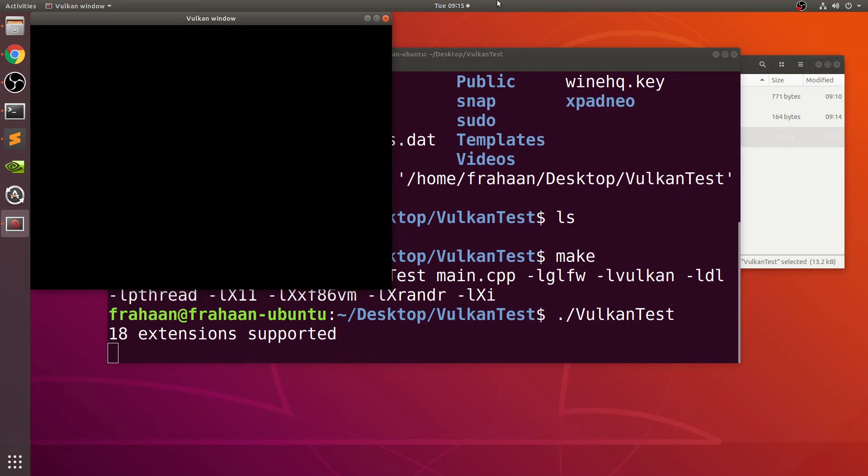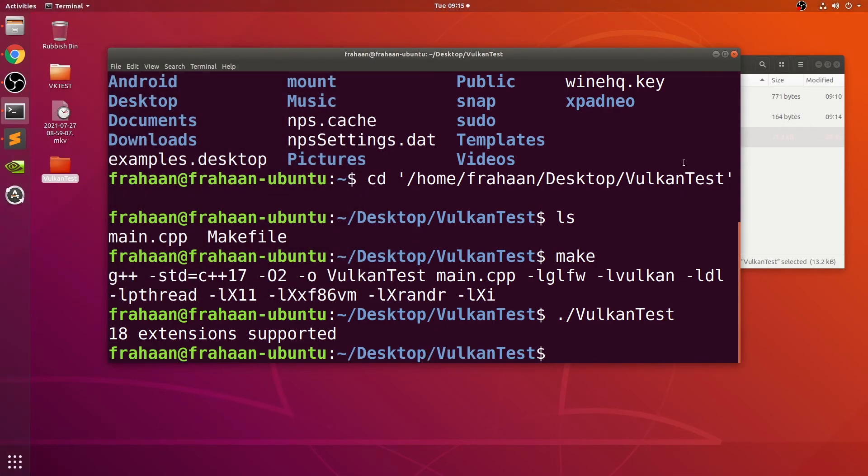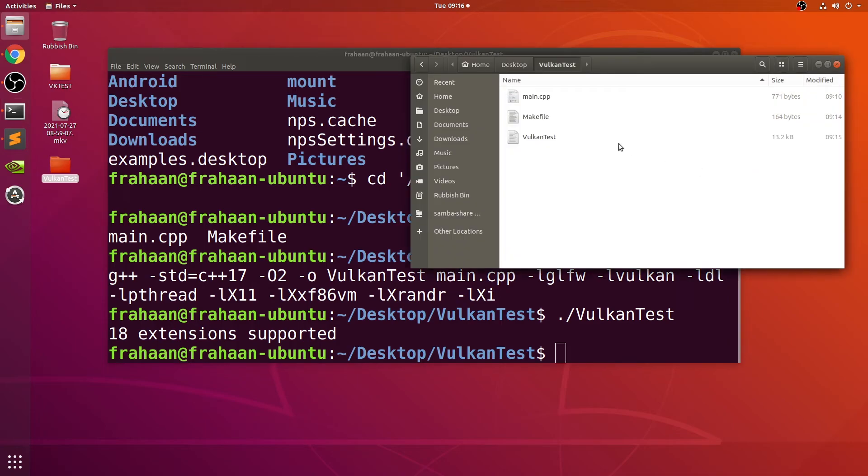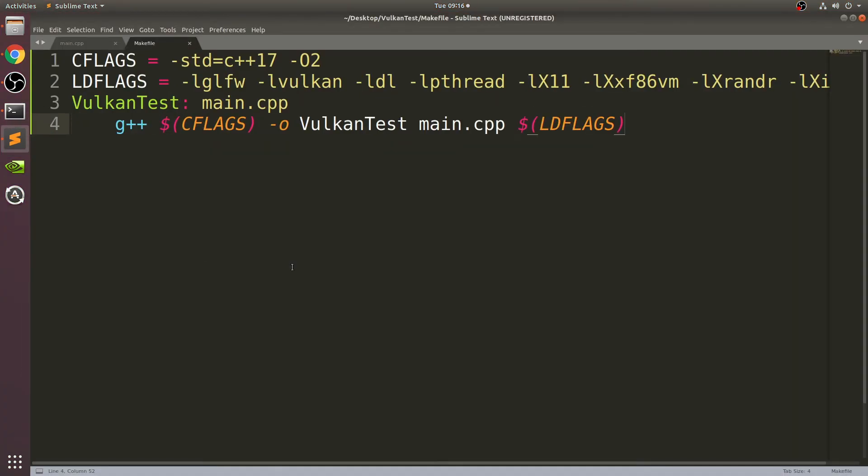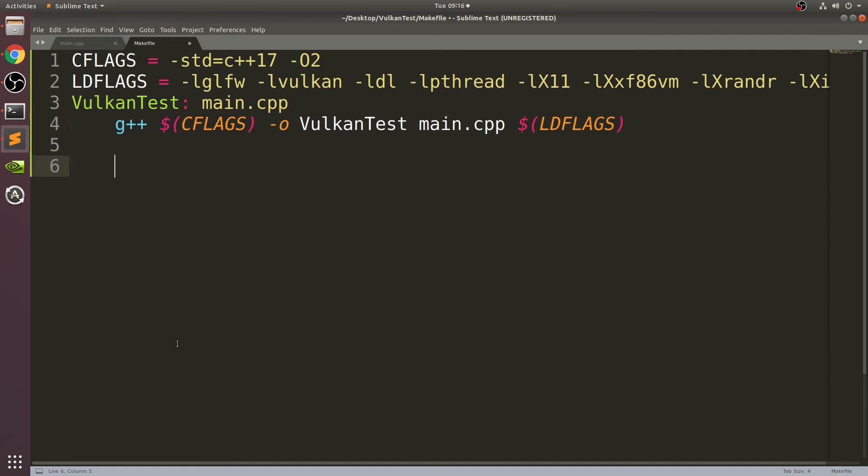We can close that down. This is a bit convoluted having to compile the file and then run it separately. What we can do in this makefile is add a few more commands that will clean our project, compile it, and run it as well. Next, you don't want it tabbed. Put .PHONY colon test clean.